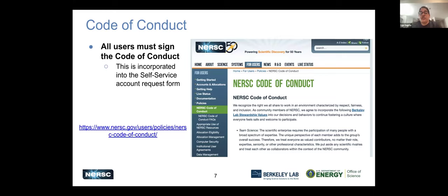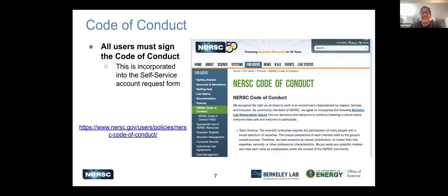We also have a code of conduct. We want our users to engage with each other and with us, and feel more like a community. We need to define how we communicate and treat each other to avoid problems. If people feel unsafe, our community can't reach its potential. We haven't had any issues — we have a wonderful, professional, respectful community — but we have a code of conduct just in case.